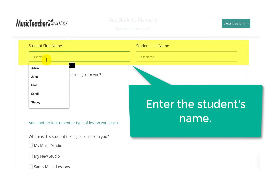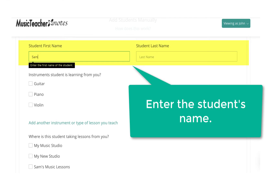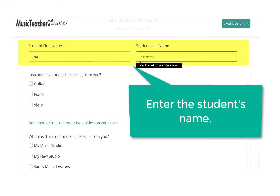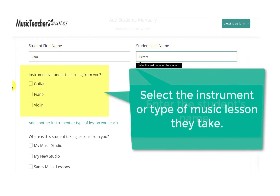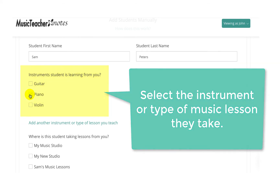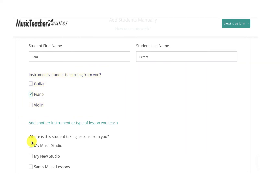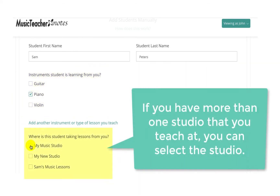Enter the student's name and select the instrument or type of music lesson they take. If you have more than one studio that you teach at, you can select the studio.